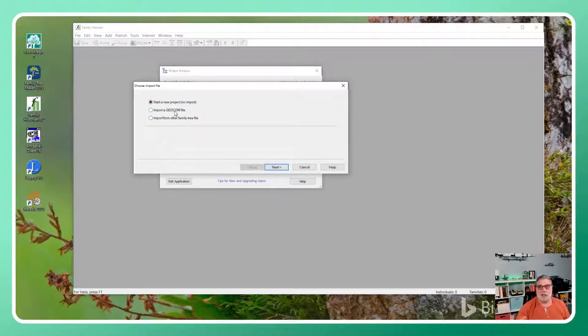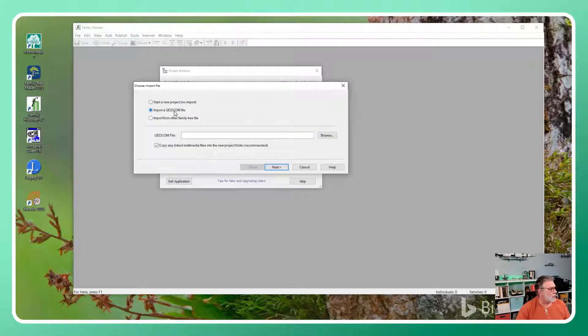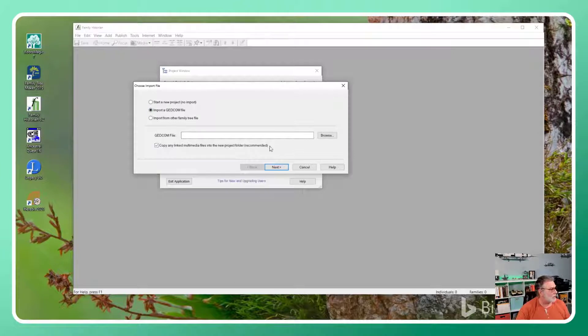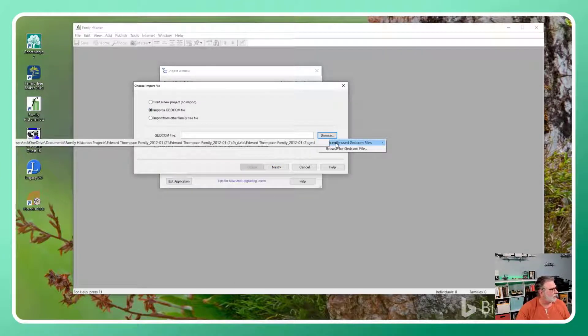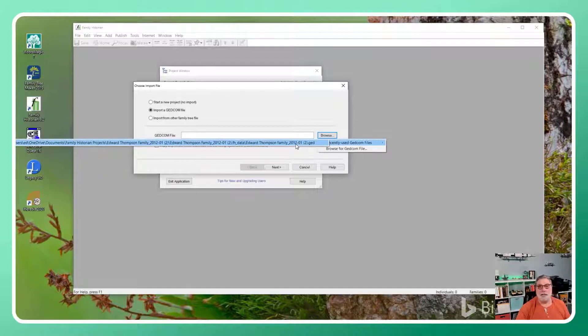And it allows me to import a GEDCOM as part of starting a new project. Where is that GEDCOM file? Hopefully I can find that a little bit faster. Actually, it knows where it is because I tested this yesterday.